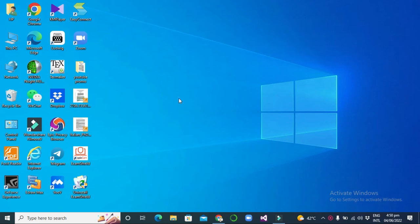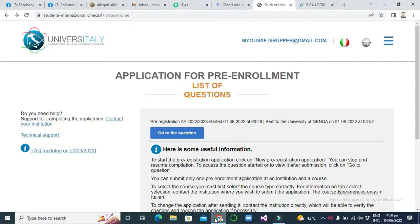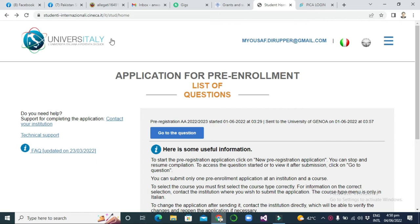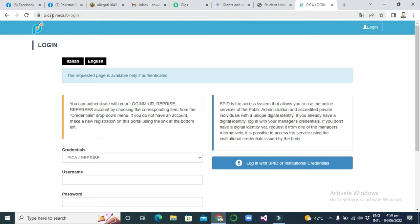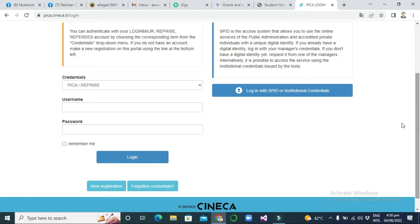Hello everyone, welcome once again, this is Anwar and this is my new video. This is another important video for scholarship seekers. If you want to secure a scholarship in Italy, you must watch this video. Last time I uploaded a video on university and I applied to University of Geneva for a master scholarship, but you can submit only one application using that platform. So now if you want to submit another application to another university, another platform is ready for you — it's called Visa.